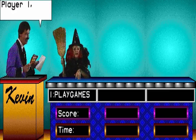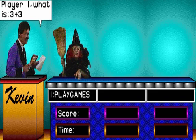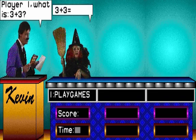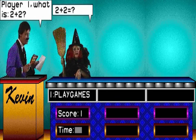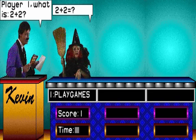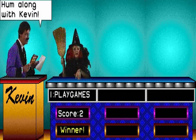Player 1, what is 3 and 3? 6. Player 1, what is 2 and 2? 4. Ok chums, I'm along with you.